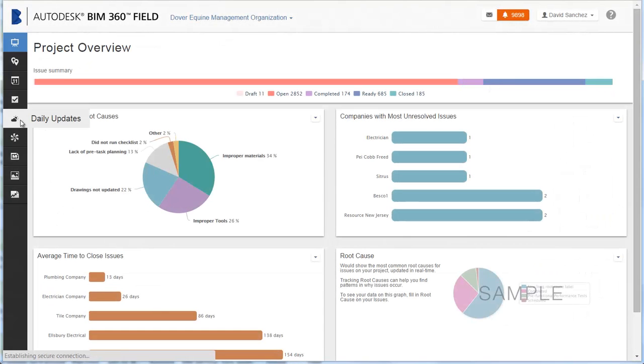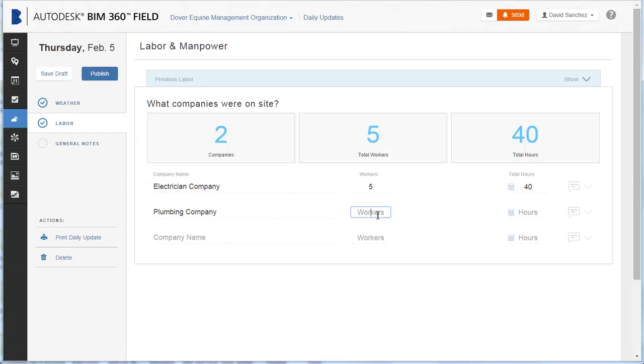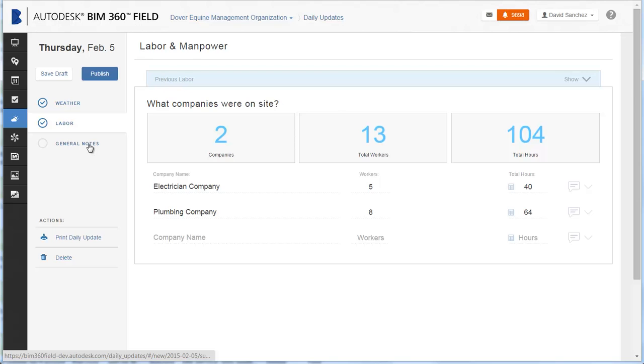With Daily Updates, you can provide daily site reports so that all project stakeholders have access to up-to-date project status, including on-site weather conditions, labor and manpower metrics, progress photos, and written progress updates.